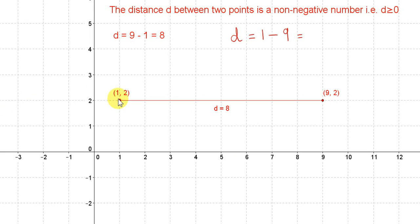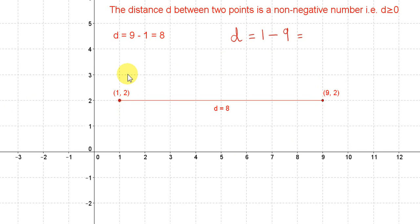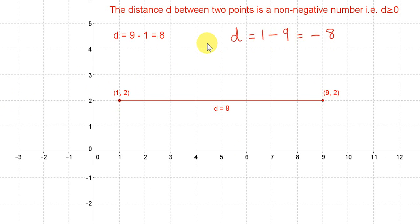Let's look at this example. The distance between the points (1, 2) and (9, 2) is 9 minus 1, which is 8. Suppose that we did the subtraction in the reverse order: we take the smaller x-value, which is 1, subtract the larger one, which is 9, and we get minus 8. So we can see that when we reverse the order of subtraction, we change the sign of the number.